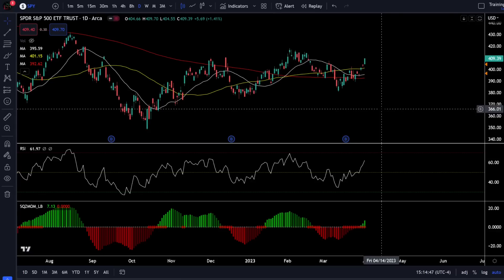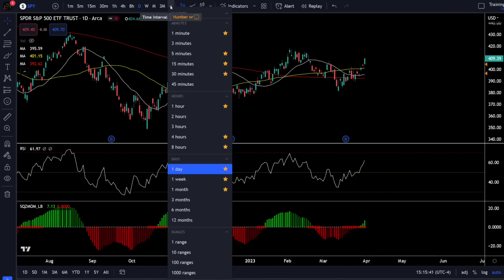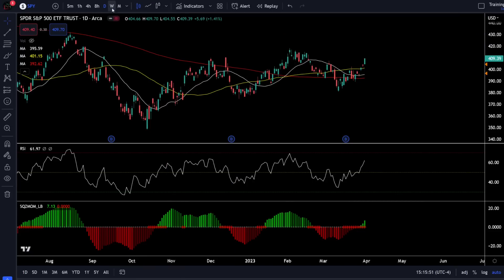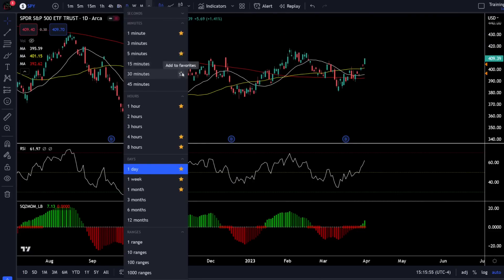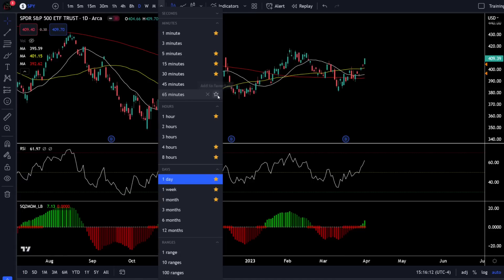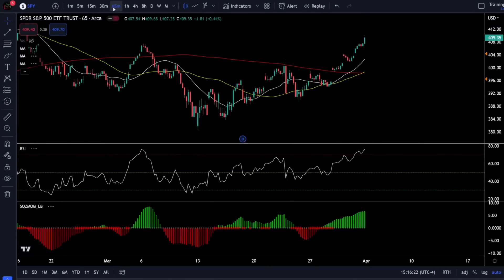These are just some indicators we'll talk about today — you can also add things like Bollinger Bands and MACD, but today we're focusing on these. The next trick: in the top left of the screen you can see different time intervals, and you can easily adjust them by clicking the arrow to the right. Any time frame you hit the star next to will show up in your quick bar. If you have the premium account you can also scroll to the bottom and add a custom time frame — for example, 65-minute candles. This lets you quickly flip between time frames when doing multi-time frame analysis.